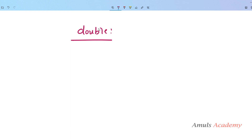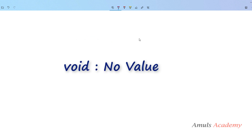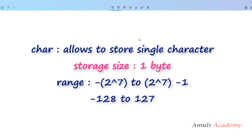So we discussed about 5 data types: void, character, int, float, and double. Void means nothing — no value — and we usually use void with functions. The character data type allows a variable to store a single character.